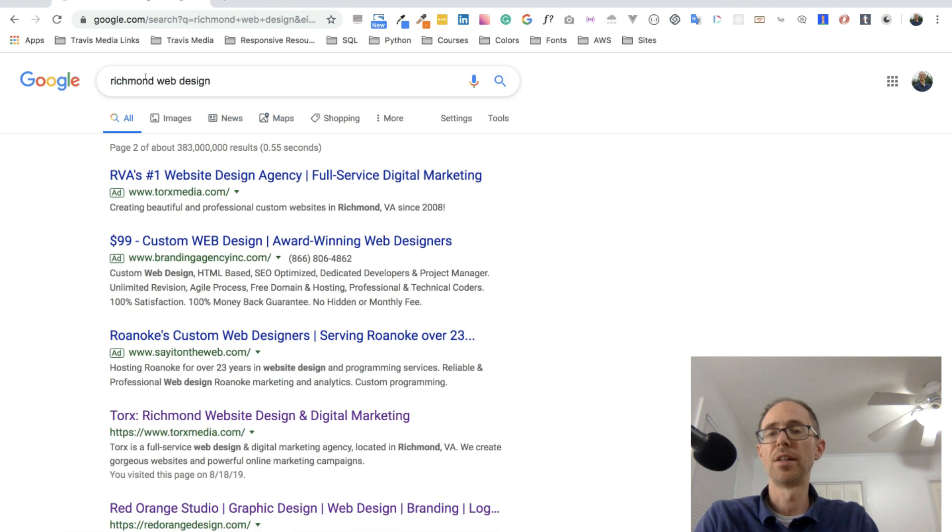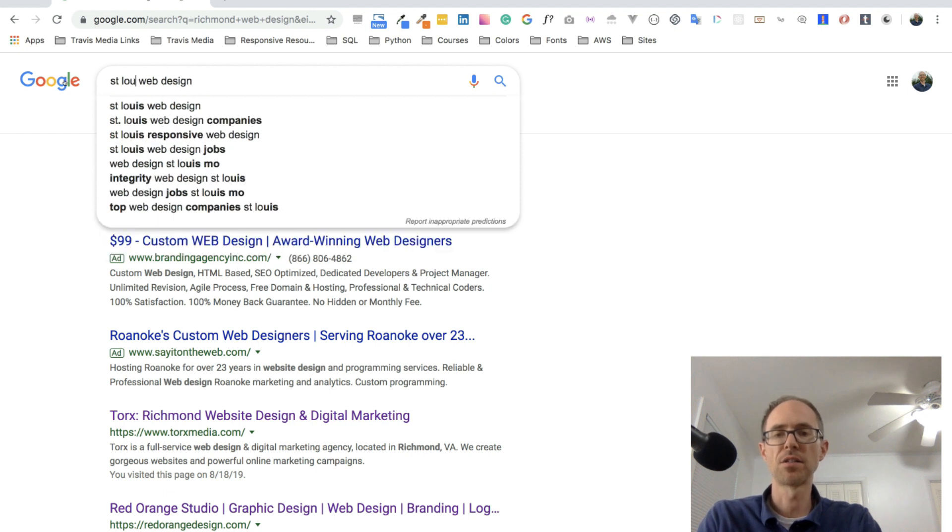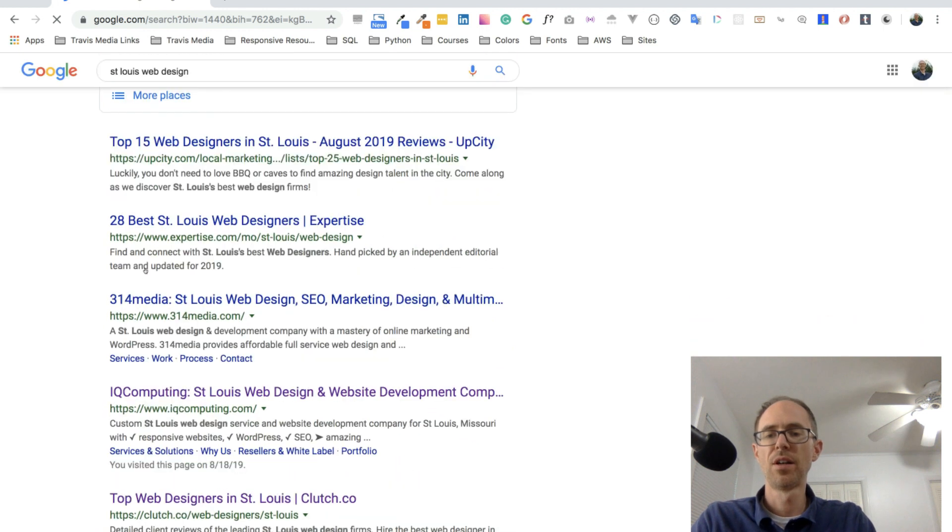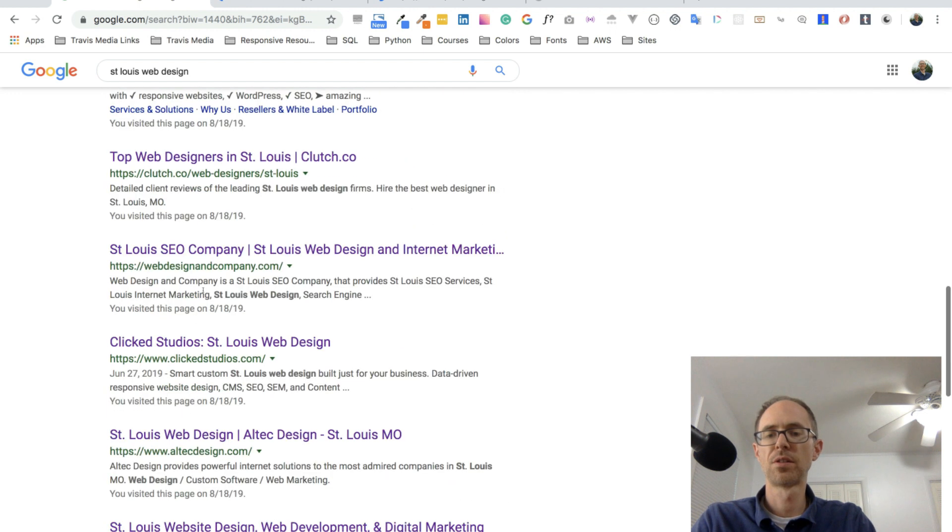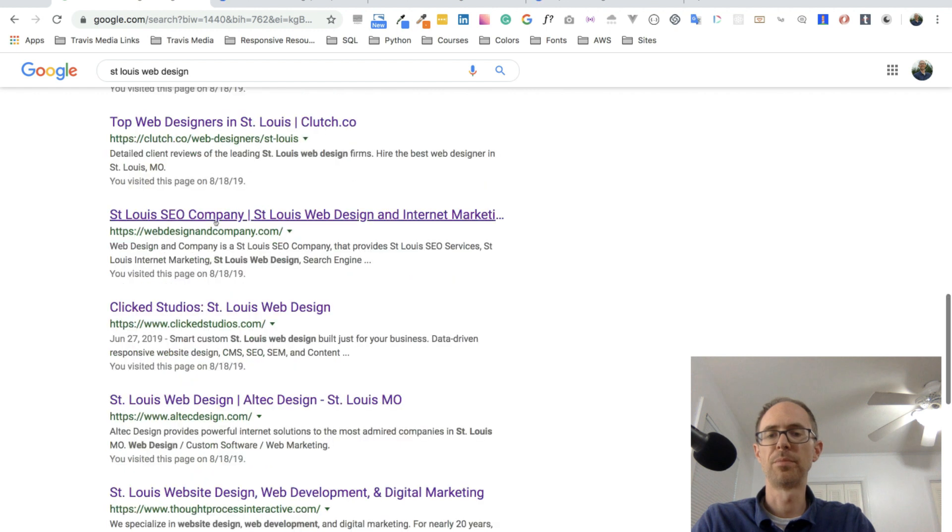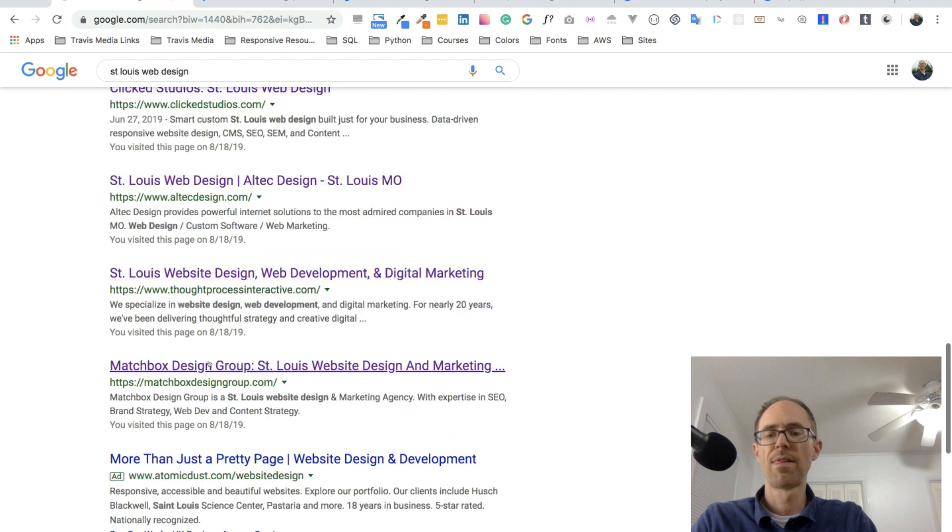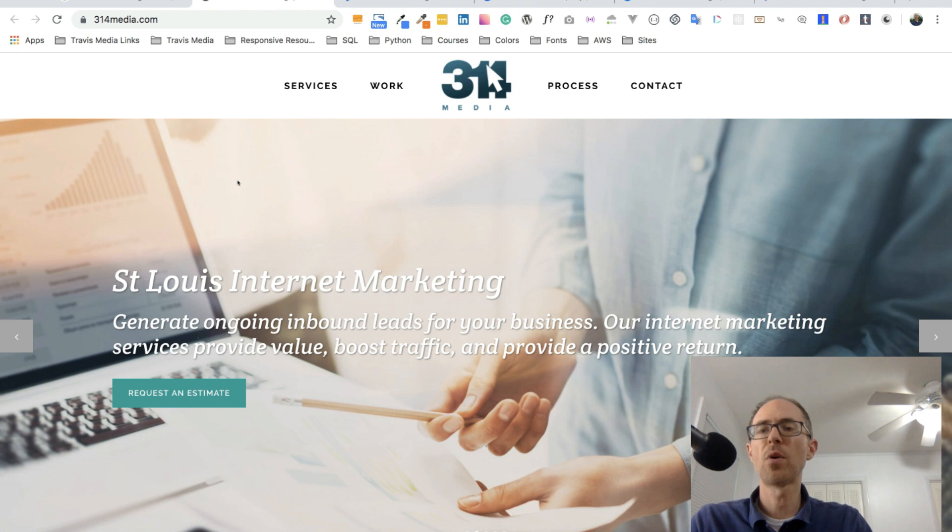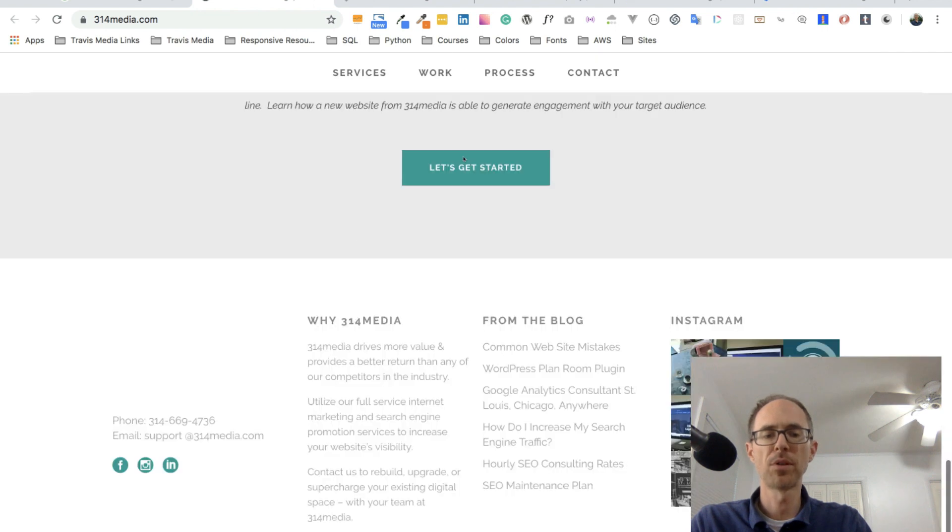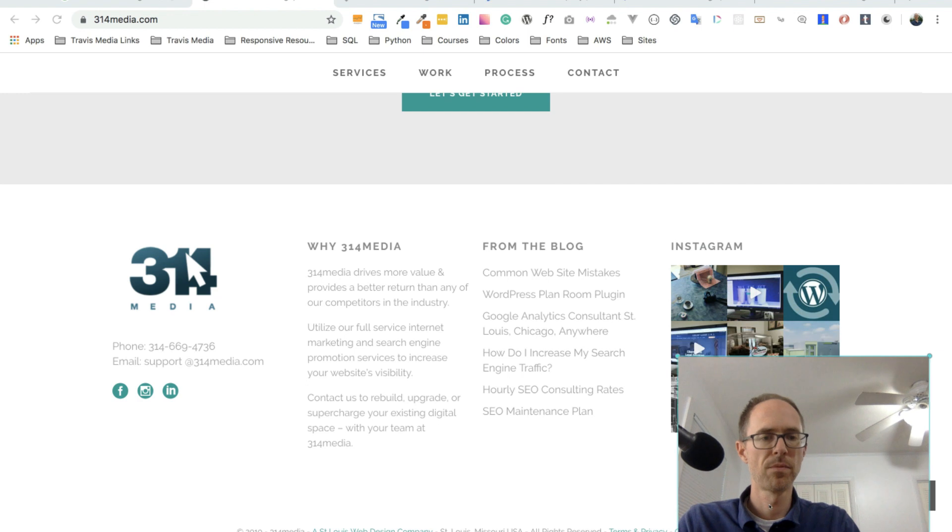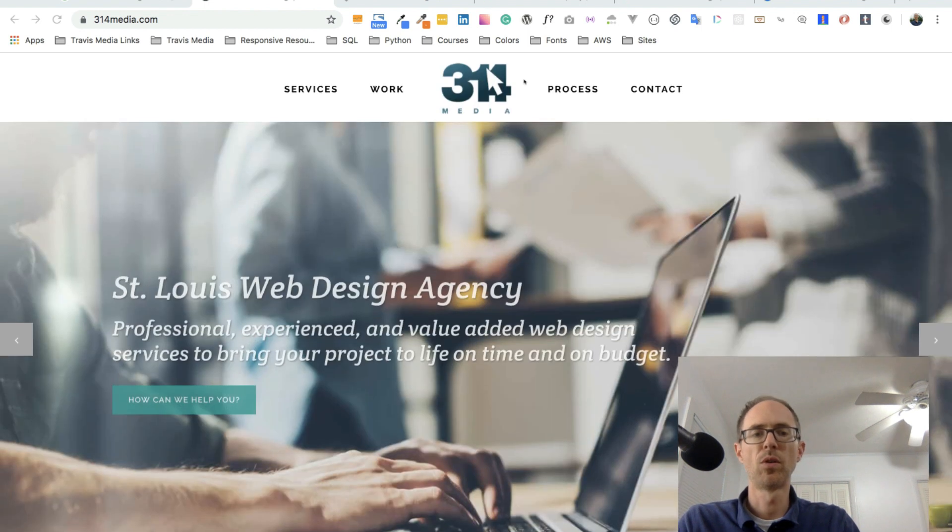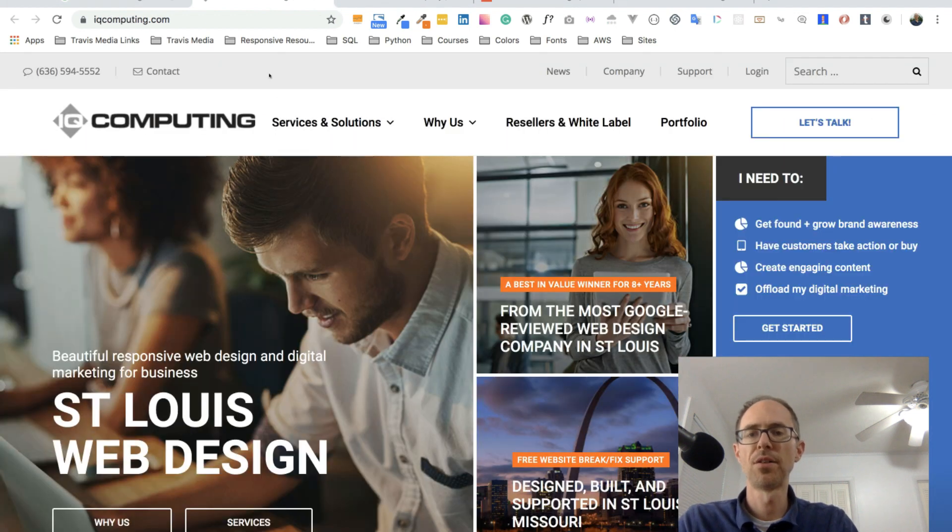Alright. So I'm going to just pick another city here. So Richmond, let's try somewhere random, like St. Louis web design. And let's do the same thing. Let's go down the page. Here's 314media.com. Here's IQ Computing. Clutch. Web design and company. That's pretty vague. Clicked studios. Matchbox design group. Let's try that for now. So the first page here is 314media.com. So up here, I see a couple of links. First thing I'm going to do is scroll down to the bottom, look for some kind of careers page. I don't see one. And I see a contact. Anyway, might be something to look into. I'm going to close it for now.